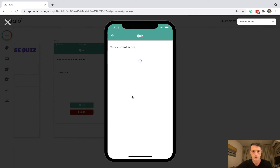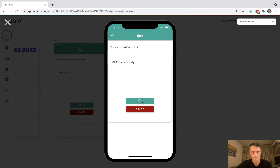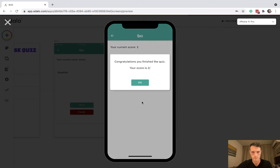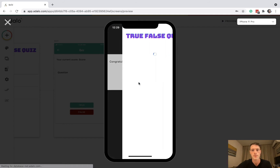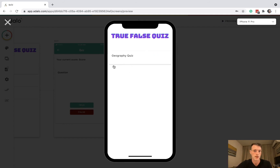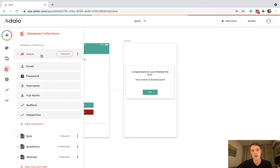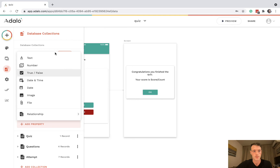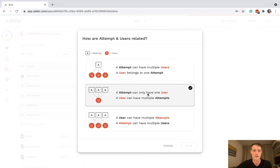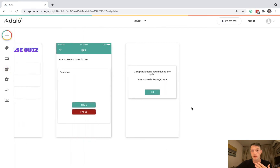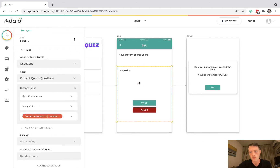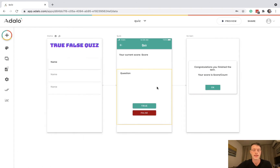Let's check that it's working. We'll fill in true for all of them. Congratulations — your score is two out of four — and back to the home page. You could add more quizzes, show past attempts, and if you link up users you could have a relationship between users and attempts so an attempt belongs to a user.